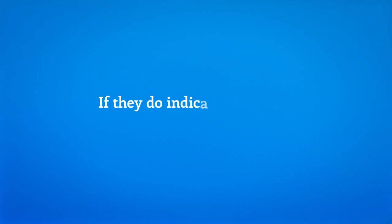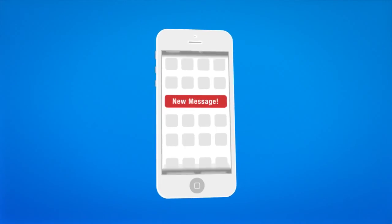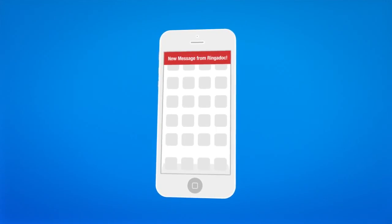If they do indicate it's urgent, we instantly notify the provider on-call either by text message, phone call, or push notification.